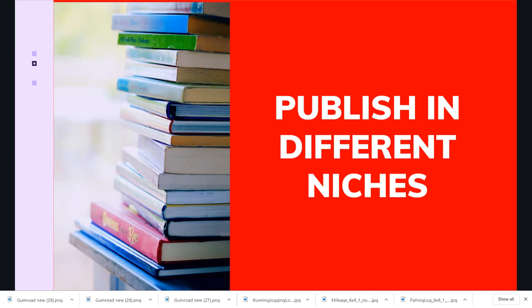Publish in different books: logbooks, planners, teacher appreciation books, coloring books, unicorn notebooks, Halloween notebooks, Halloween coloring, puzzle books, quizzes — all these are different niches you can explore. Publishing across different niches helps you make more income, and I believe you can do it.